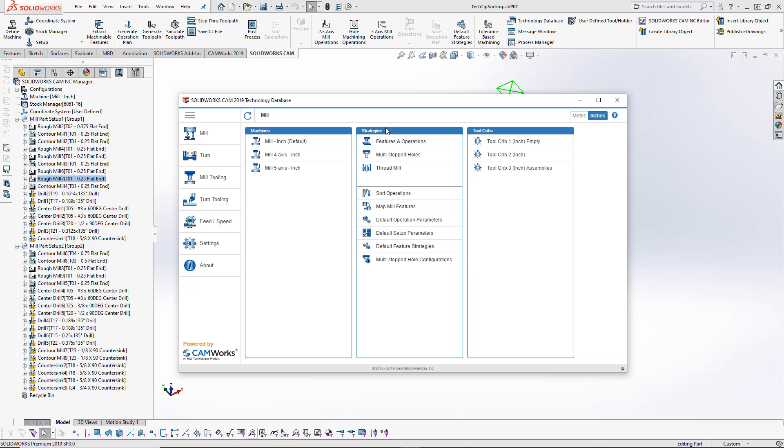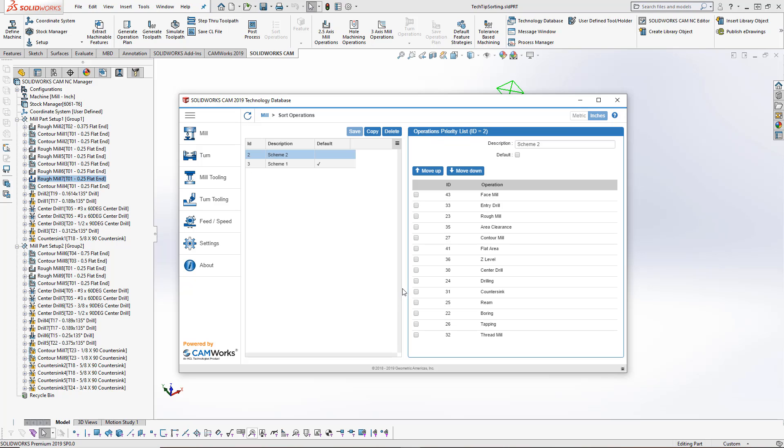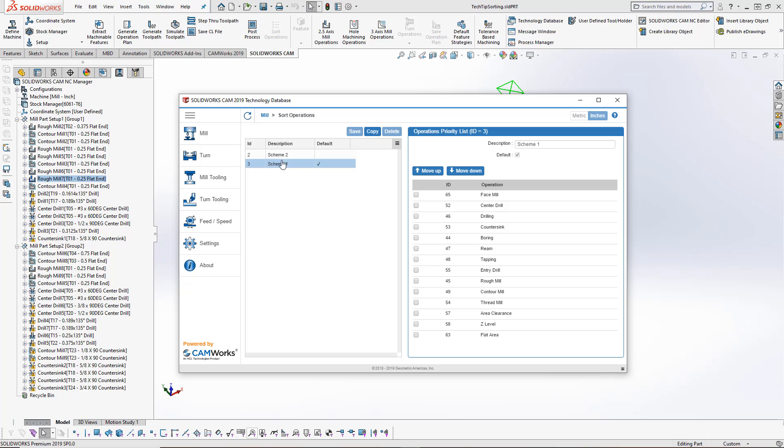And then you can see inside the strategy list, we've got the sort operations button. If I choose sort operations, we can see the schemes that have already been created. I can either copy one of these and rename it or I can completely overwrite one of these schemes here as well. This is the default scheme, scheme 1. I can rename that to whatever scheme I would like.